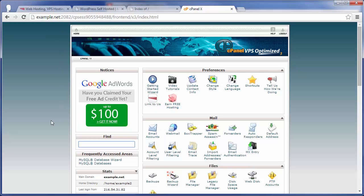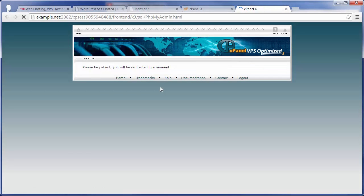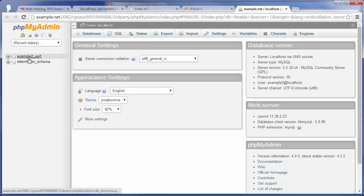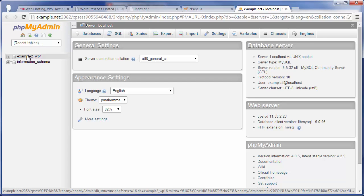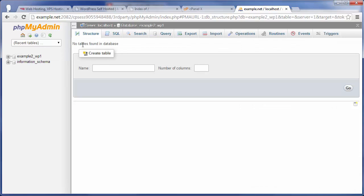And the next thing that we're going to want to do is actually import our MySQL database. So again, we're going to use the phpMyAdmin tool, and then this time what we're going to want to do is, again, select the example2_wp1 database, and you can see there's currently no tables found in the database.